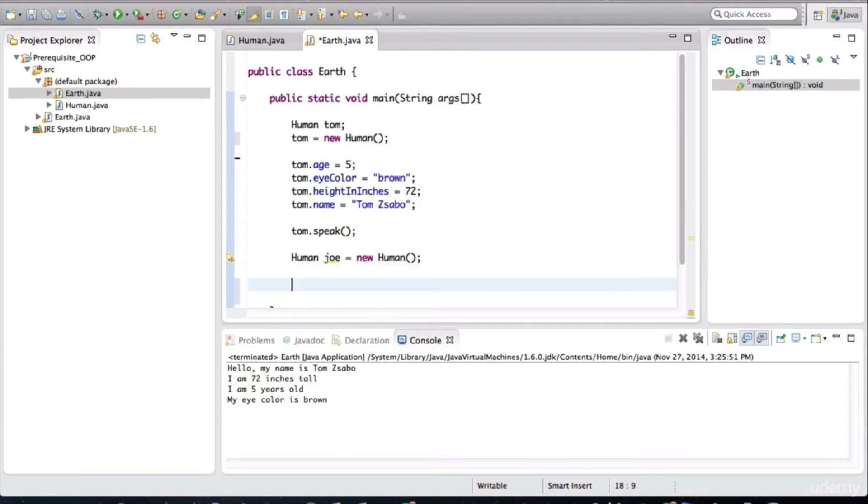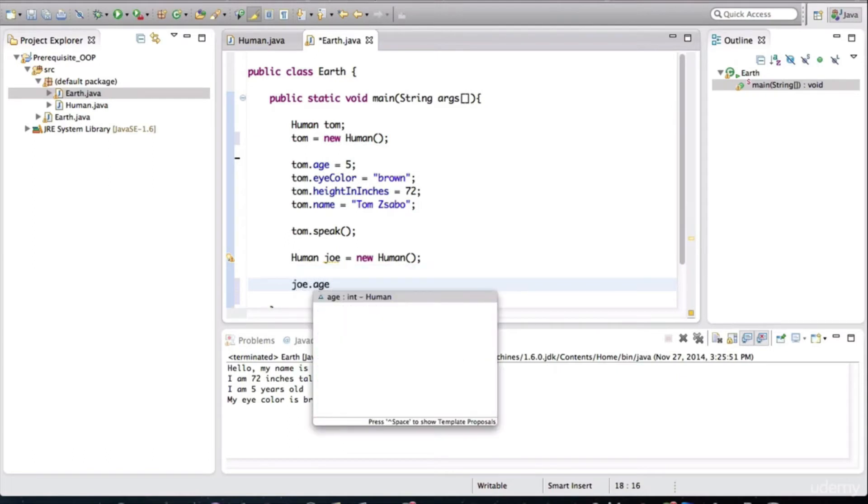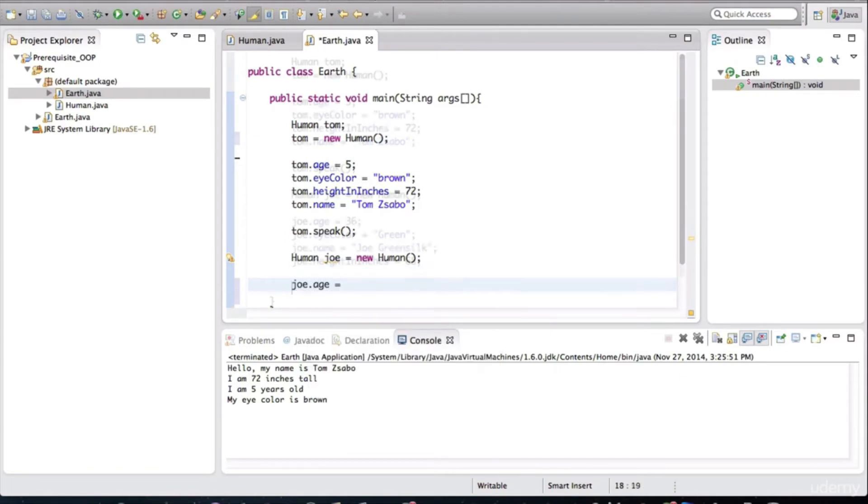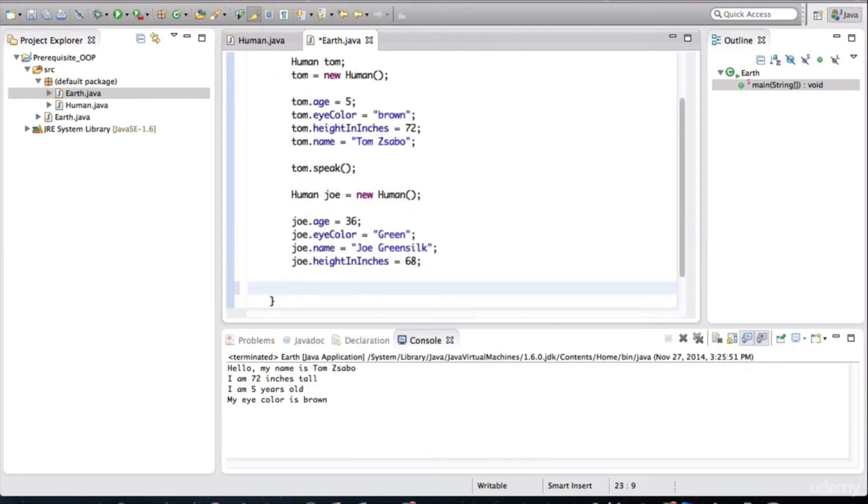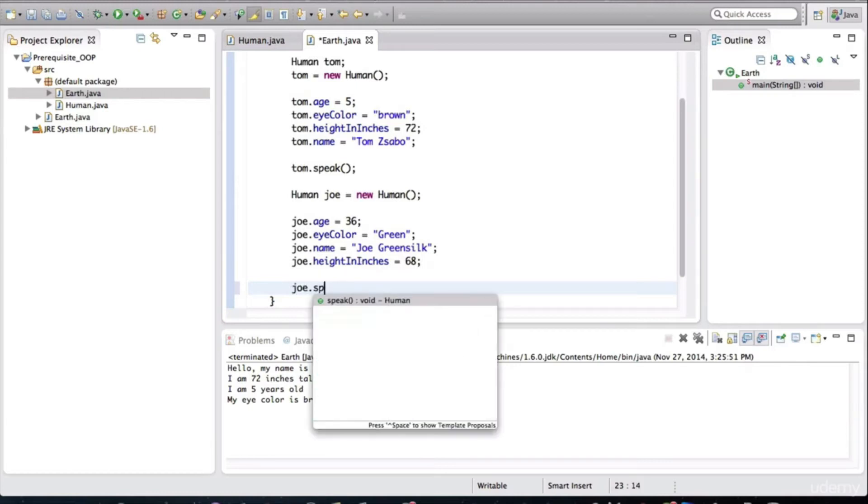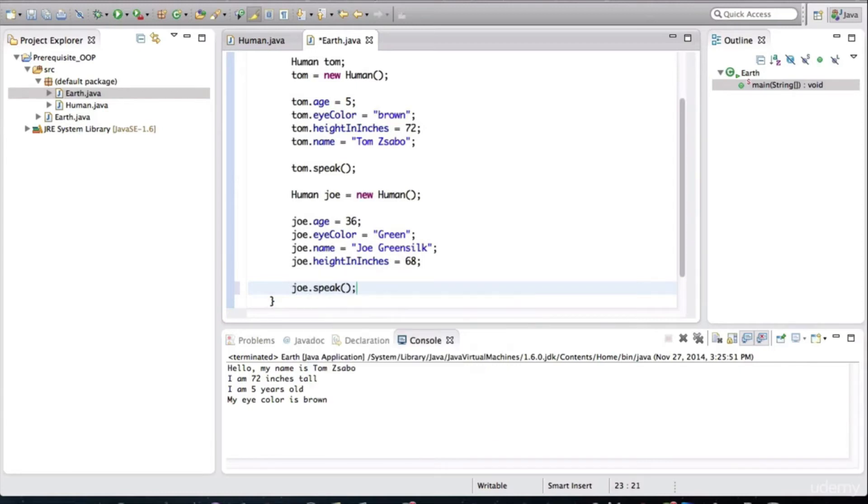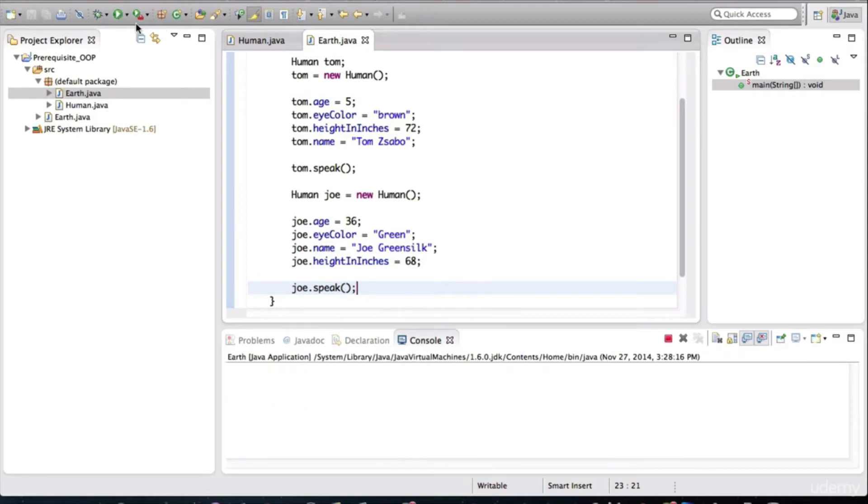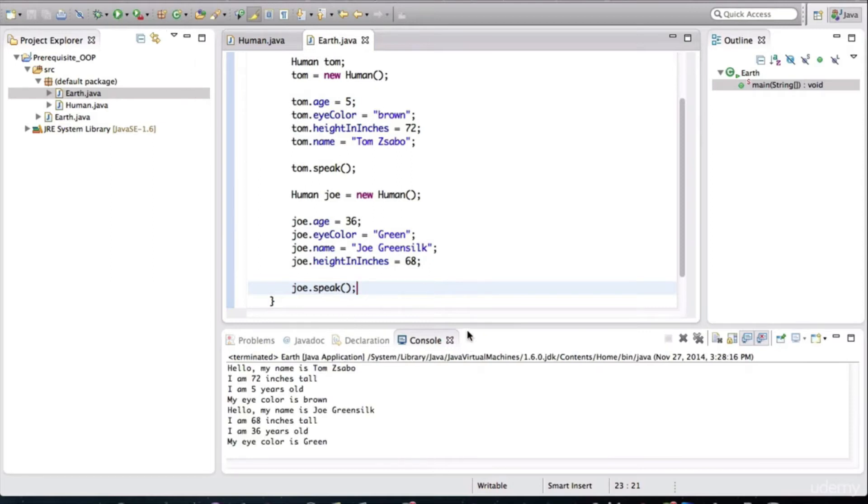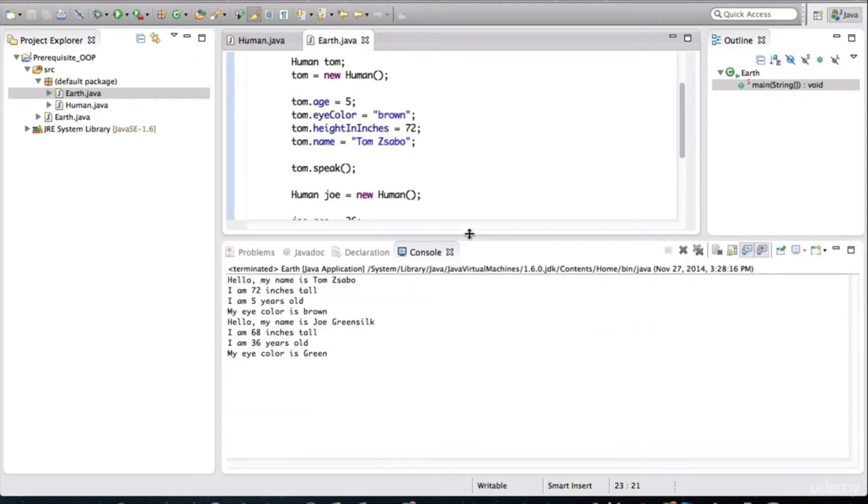Both ways are fine. So I'll just fill this out with some information. All right, so I filled that out. Now we can ask Joe to speak. And when I run this, we will see both Tom and Joe speaking.